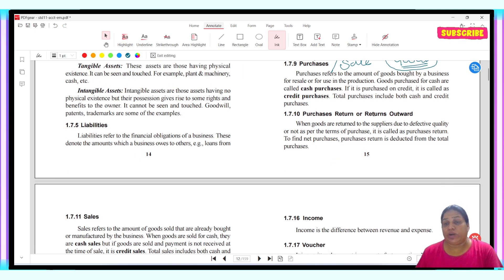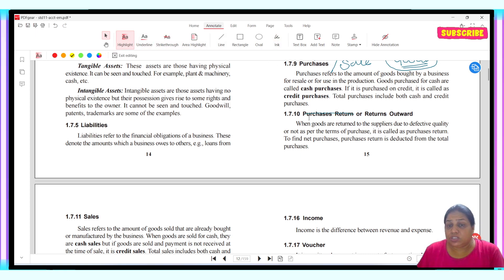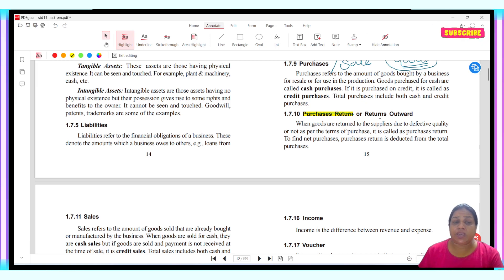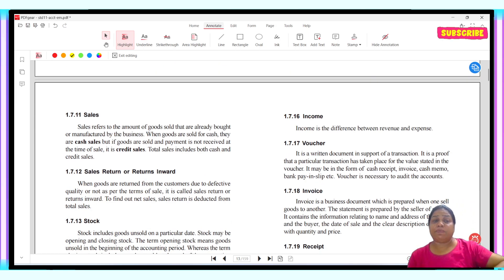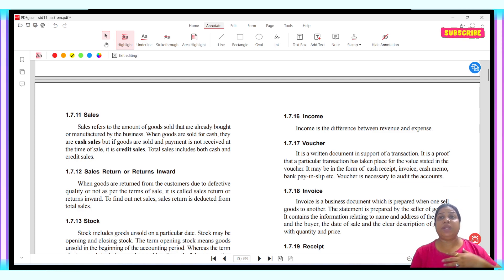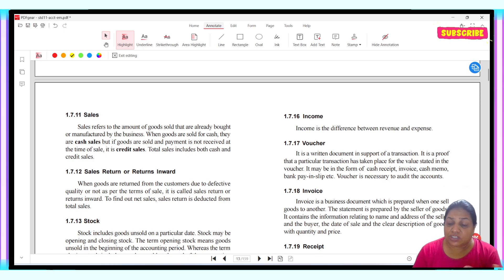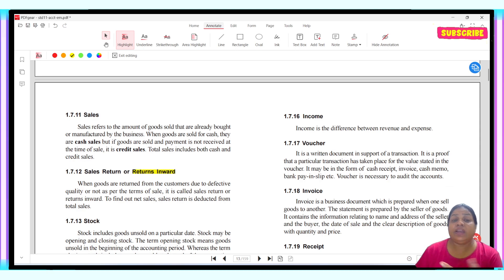Purchase return and return outward mean the same thing — when I have bought goods and return them due to any defect or reason, we call it purchase return or return outward. Similarly, when we sell goods and they are returned to us by the customer, we call it sales return or return inward.